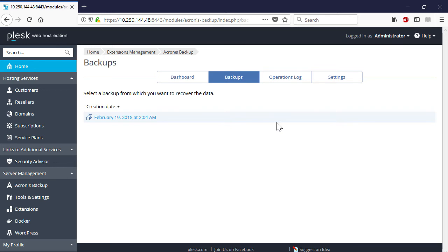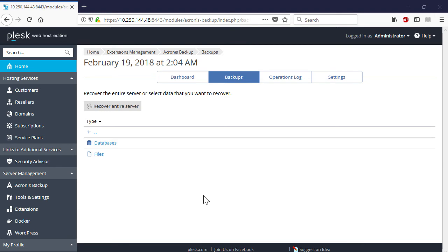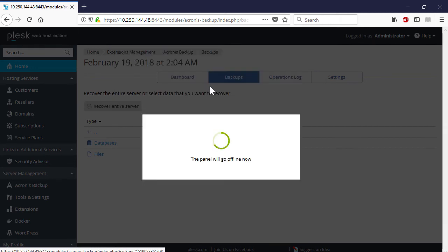In order to perform a full server recovery, navigate to the Backups tab and select the desired recovery point and press the Recover Entire Server button. Please notice that in the case of a full server recovery, all the data changes have taken place since the selected recovery point will be lost permanently. Thus, think twice before installing a full server recovery. The recovery progress can be traced in the Acronis Backup Cloud web console.